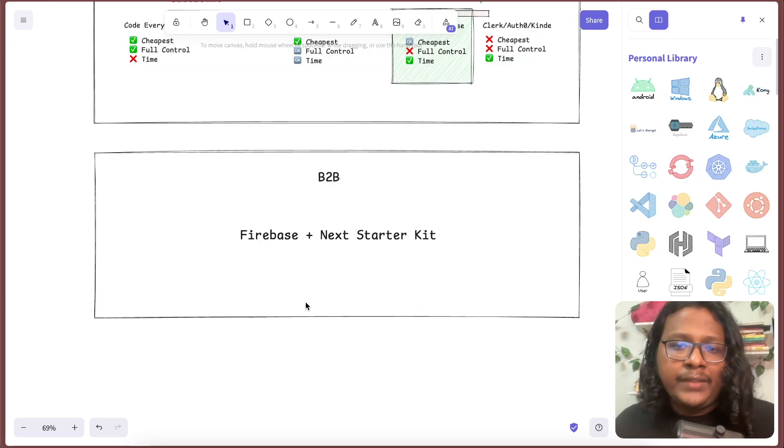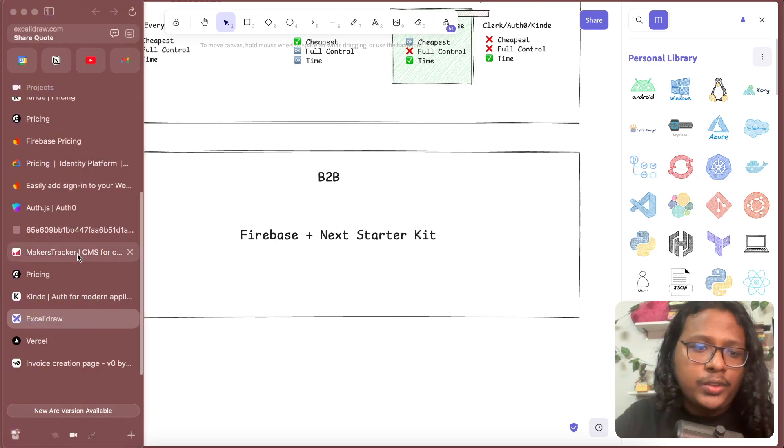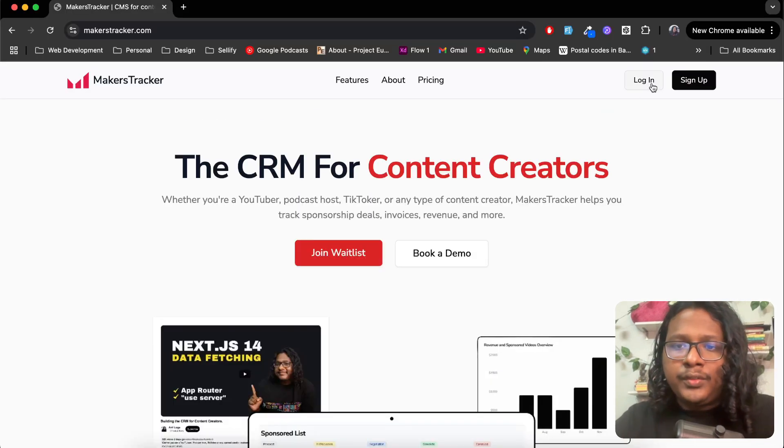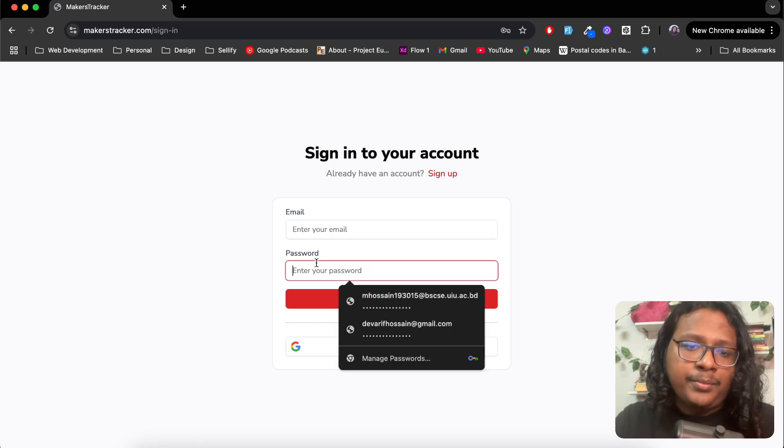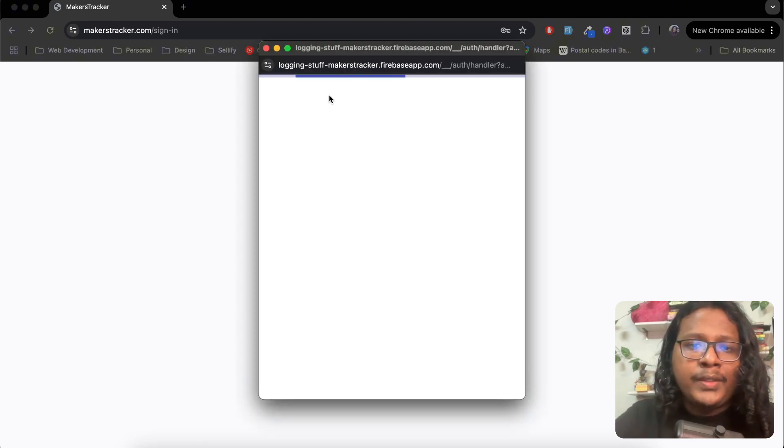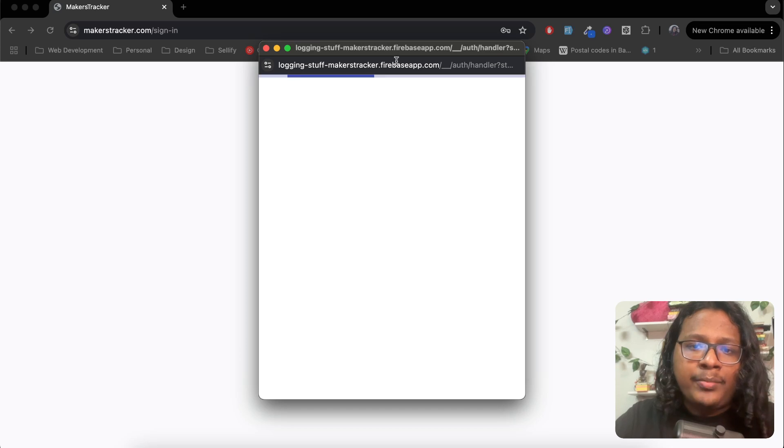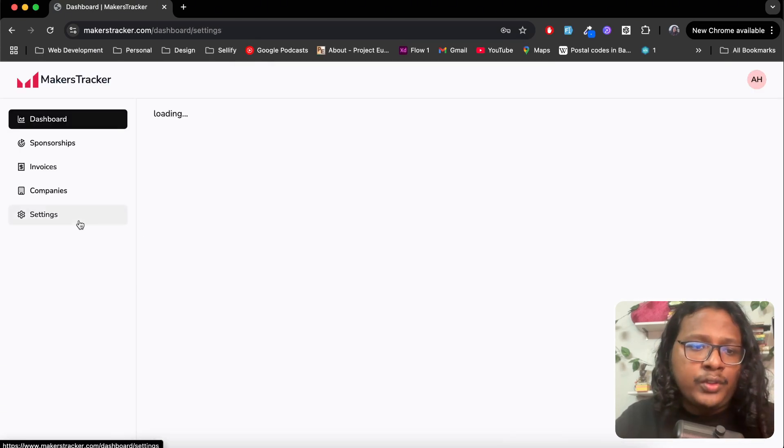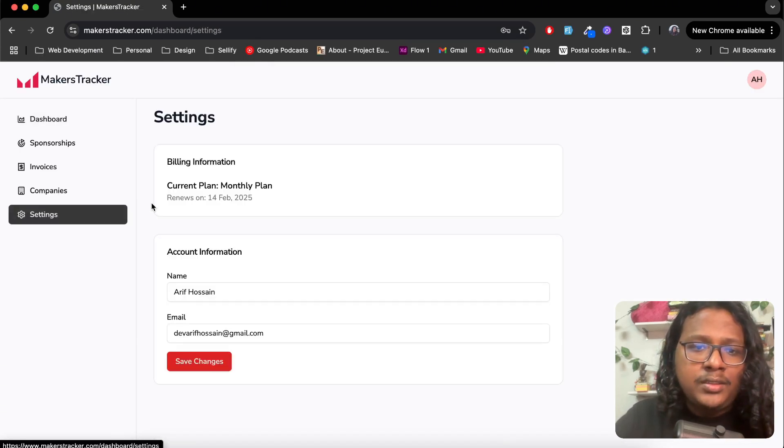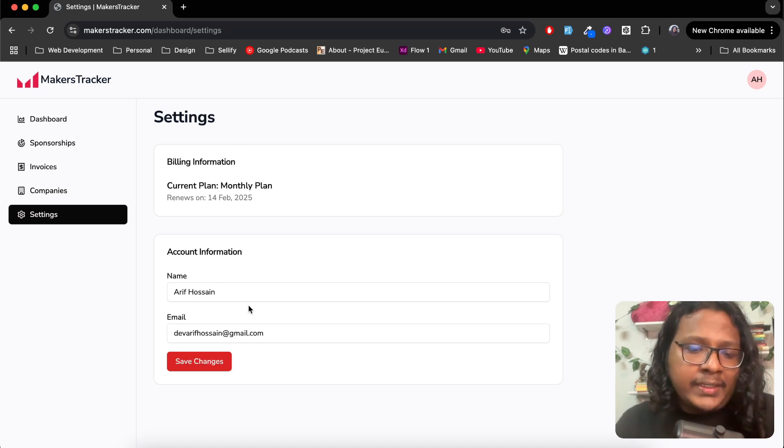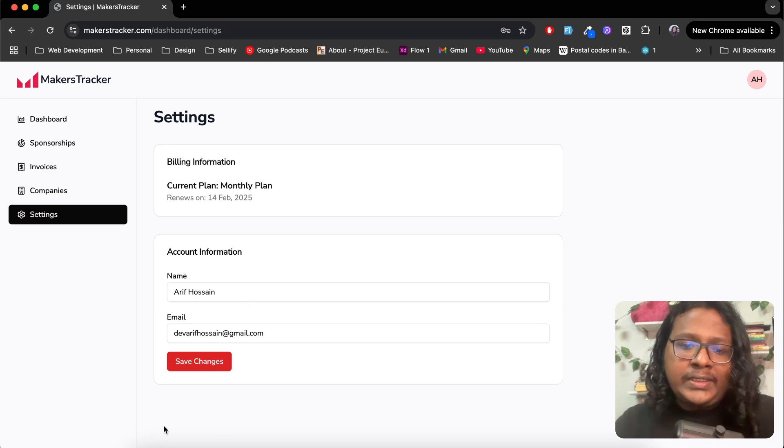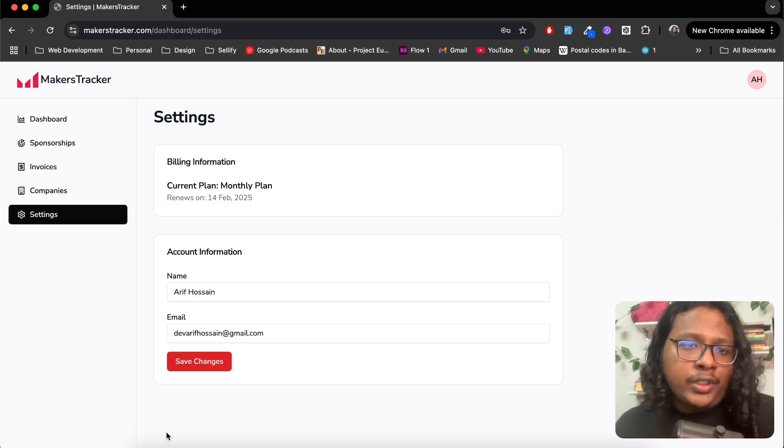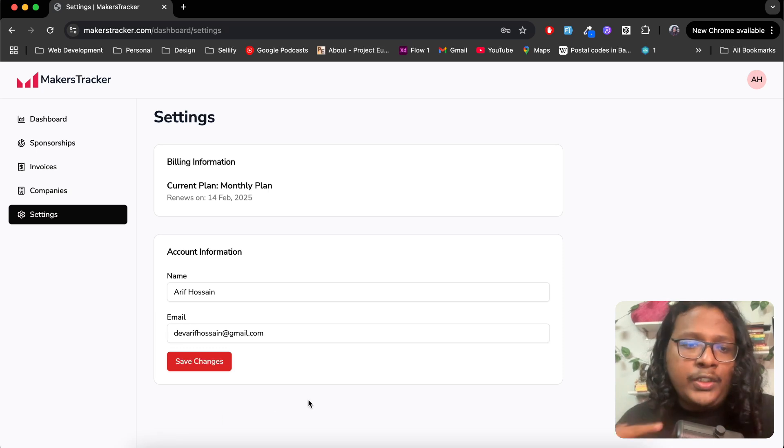Now let me give you a demo and then we can check out the code. Go to login. I have login option with email and password, also Google for social login. You can see when you click on it, it takes you to a Firebase link. And I'm back to the dashboard. If you go to settings, this billing management UI, this account settings UI, all this came from the Next.js starter kit. There's also another section to invite team members, which I'm currently working on, so I commented out for now.